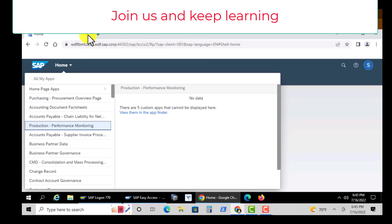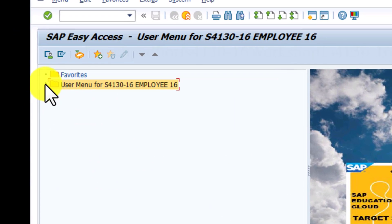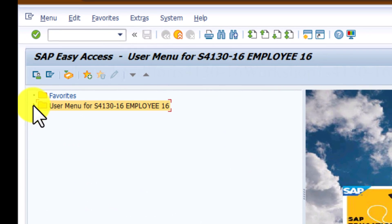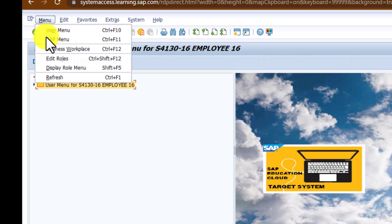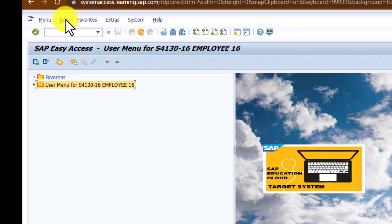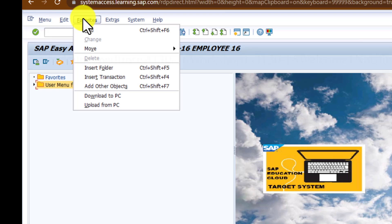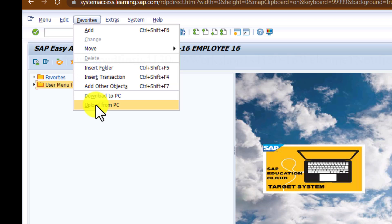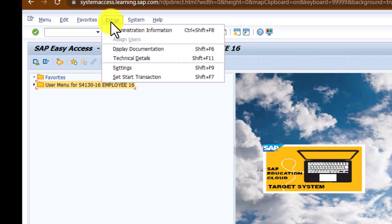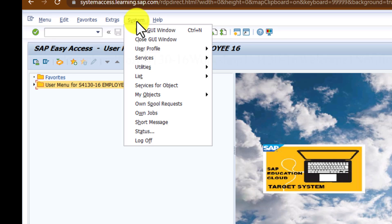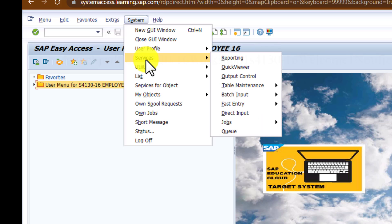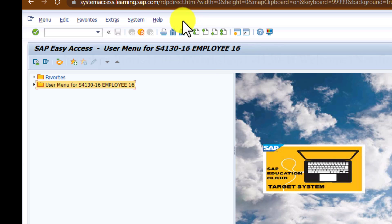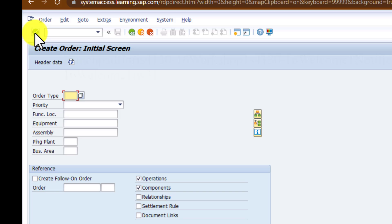Now going back to GUI, we can check and see what we have under the menu at the top, or the navigation tabs at the very top there. Under Edit, you have several things that you can do—you have favorites, you can insert folders, you can download to PC, upload to PC. Then you have extras like displaying documentation, technical details. You also have System—under here you have different services such as reporting. Going back again to the user menu, you can go and search for a certain transaction.